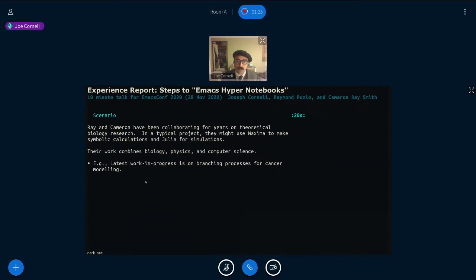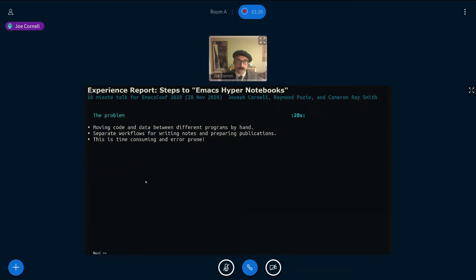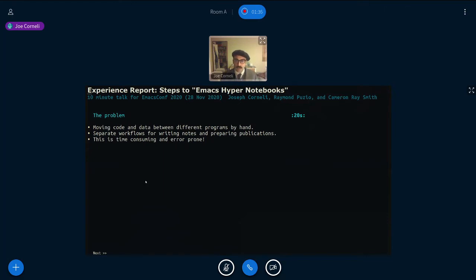So how can Emacs possibly help? Let's have a look. Moving code and data between these different programs by hand is annoying. Separate workflows for writing up notes and preparing publications is perhaps even more annoying. All of it's time-consuming and error-prone.